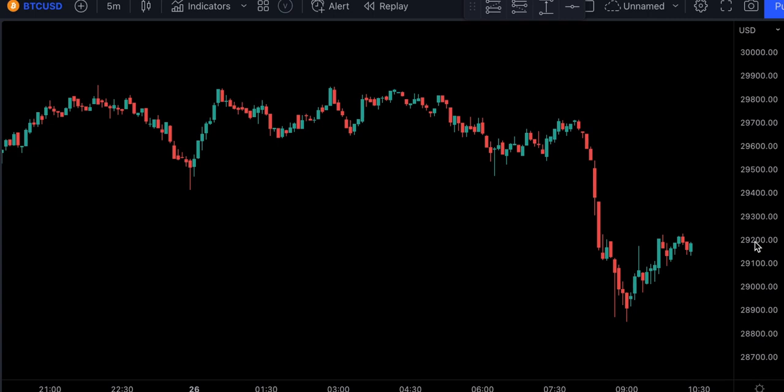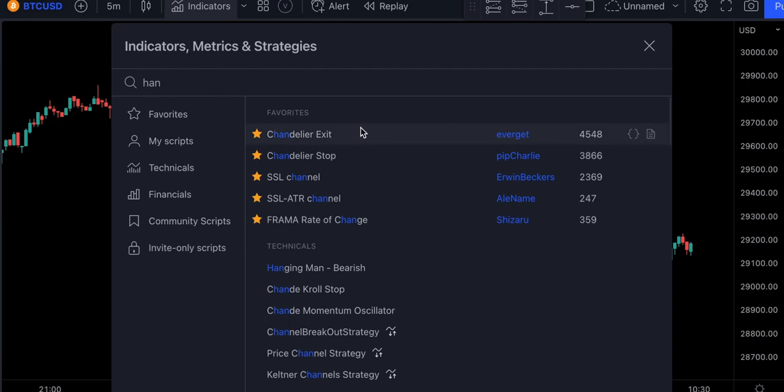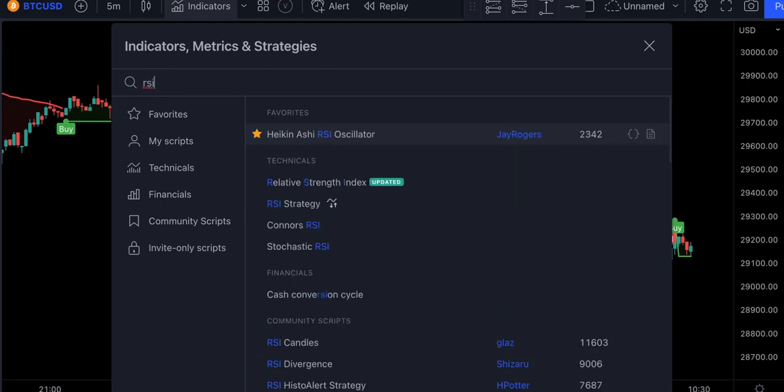The creator says that this strategy works perfectly well on a Bitcoin 5-minute chart. This strategy consists of two free TradingView indicators, so let's go ahead and add them to our chart. For the first indicator, we will choose Chandelier Exit by Everget. And for the second indicator, let's search for RSI, and we will add two of them.